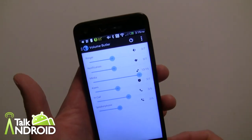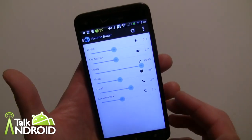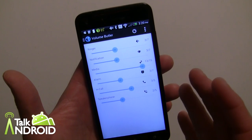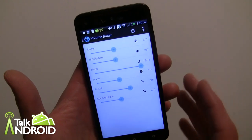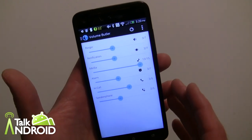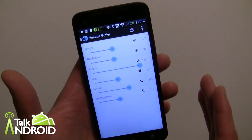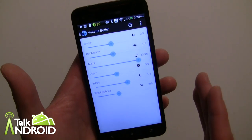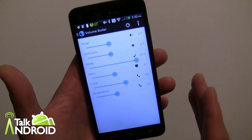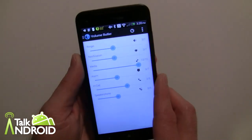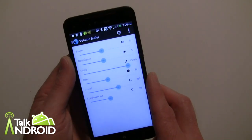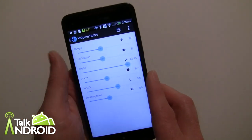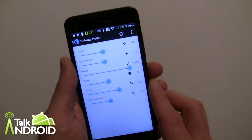You can tell by the name of the app that it has to do with setting the volume levels on your phone, but it really is a lot more than just that. This is a full-blown automation tool for volume, and there's a lot of things going on with this app that I'm going to try to go over.